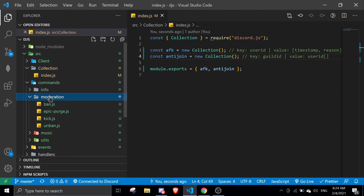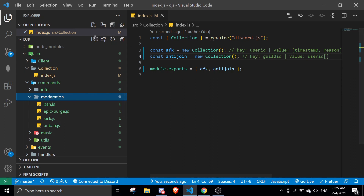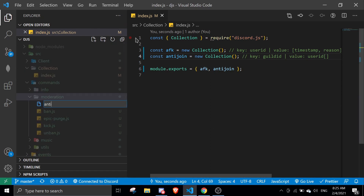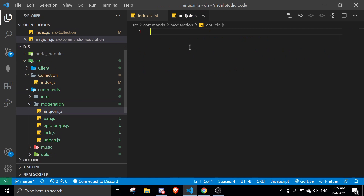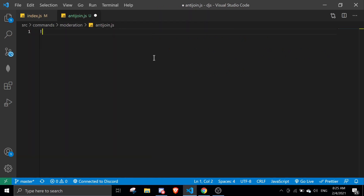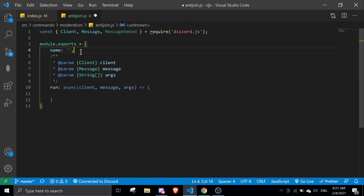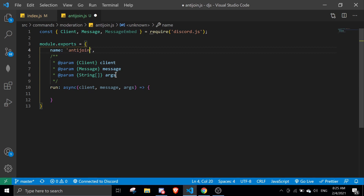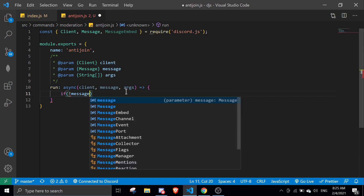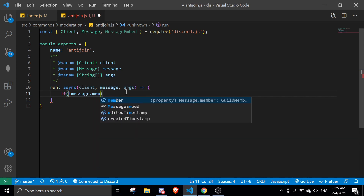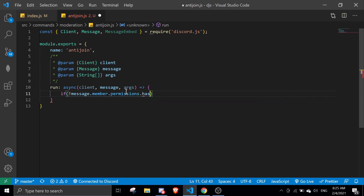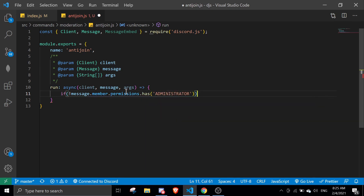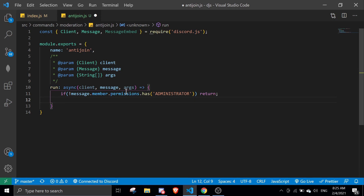Let me head into the moderation folder. I'm going to name this file anti-join.js. Basic setup: anti-join. The first thing I'm going to do is make sure the person has administrator permissions — or whatever permission you want. In my case I'll use administrator, and then return if they don't have it.